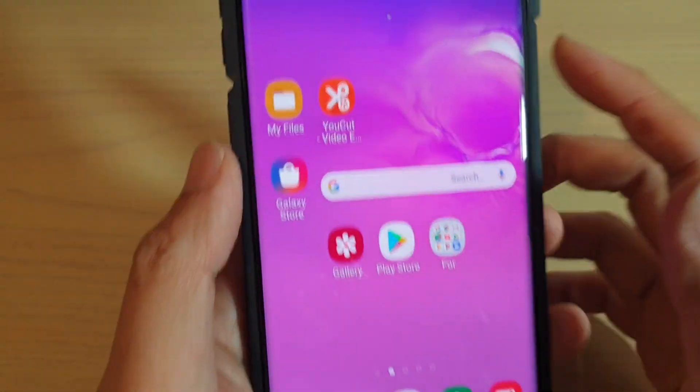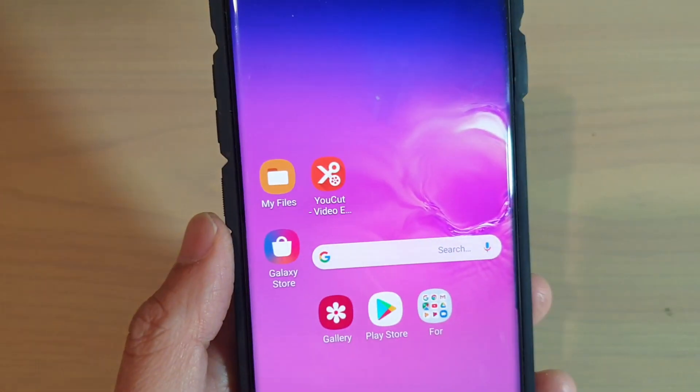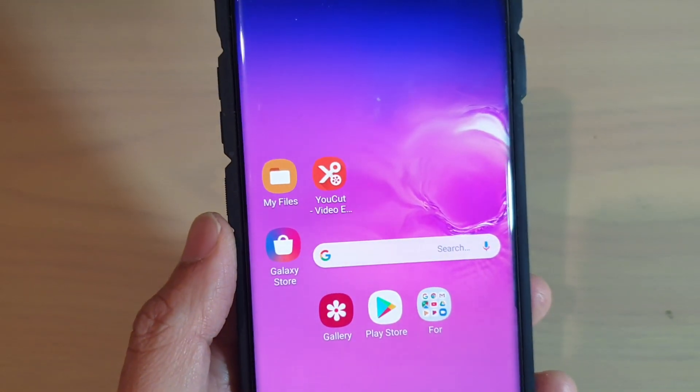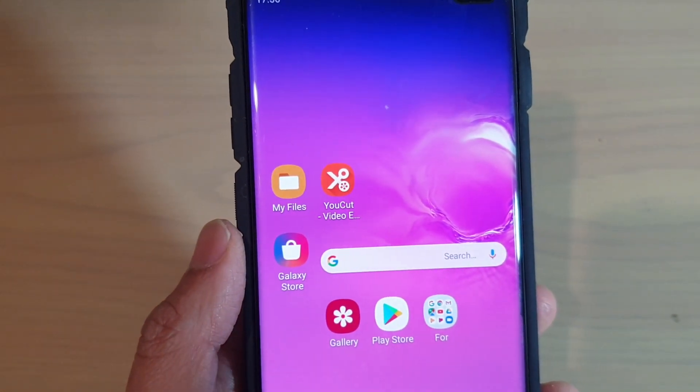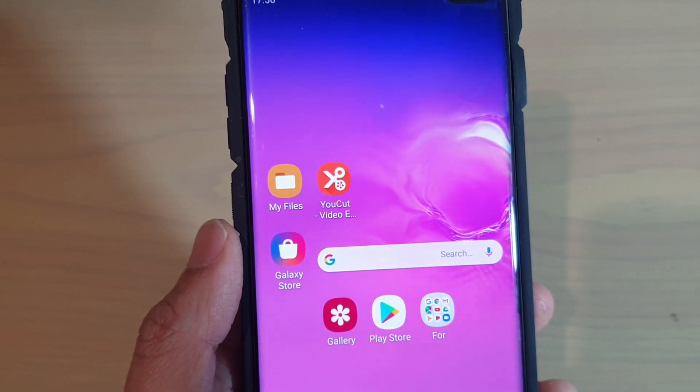You can tap on the home key to go back to your home screen. Thank you for watching this video. Please subscribe to my channel for more videos.